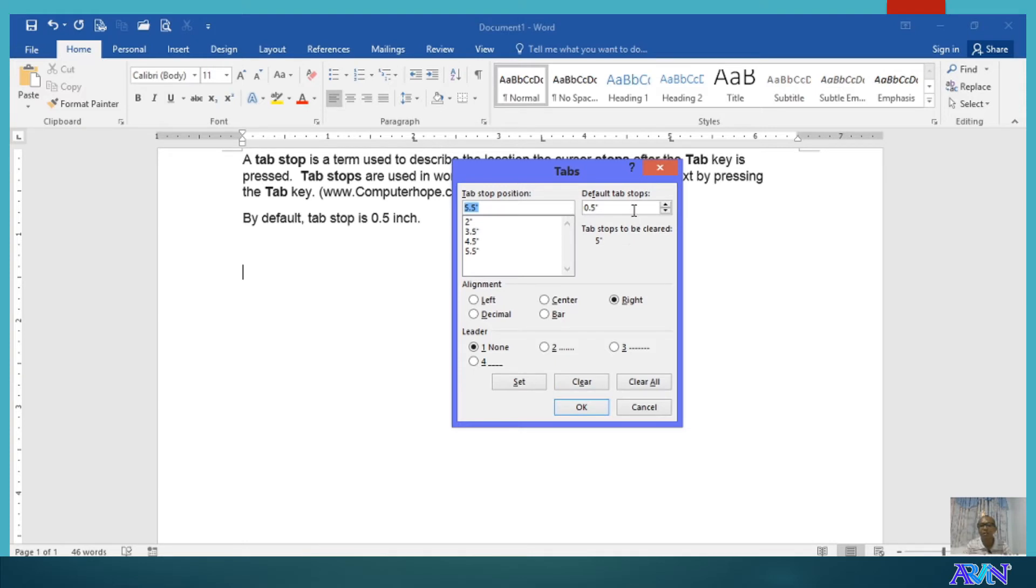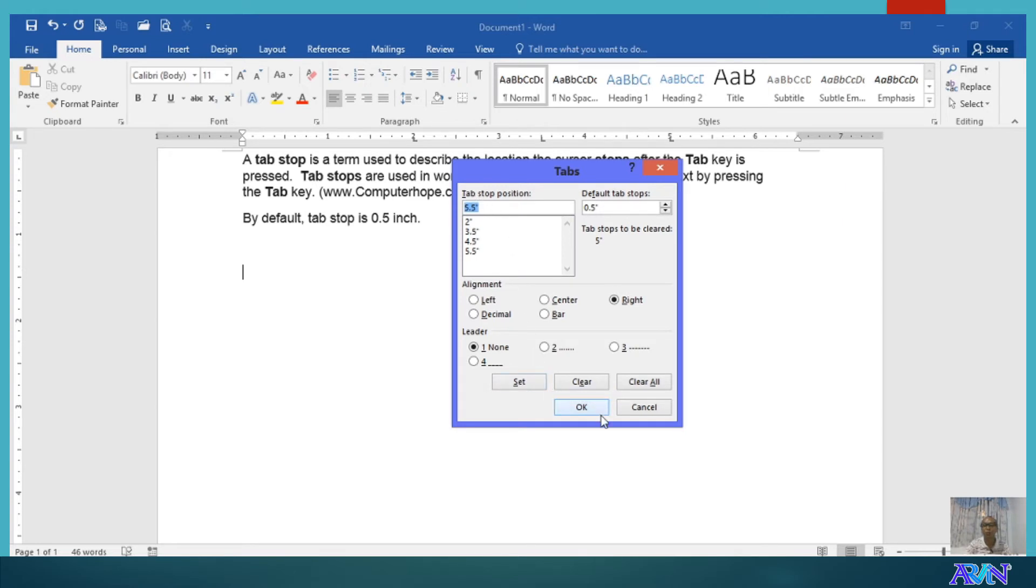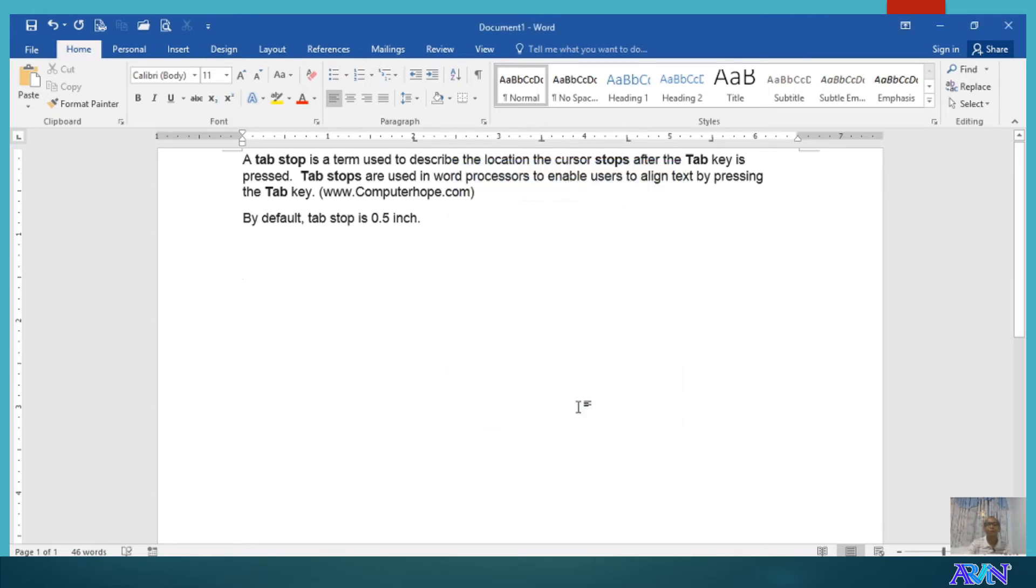By the way, you notice here that the default tab stop is 0.5. You can also change the default tab stops if you want, say for example, to 1 inch. So, whenever you press the tab key, it will move 1 inch. Now, let's click OK. See if this tab stop position works. Click OK. There you go.